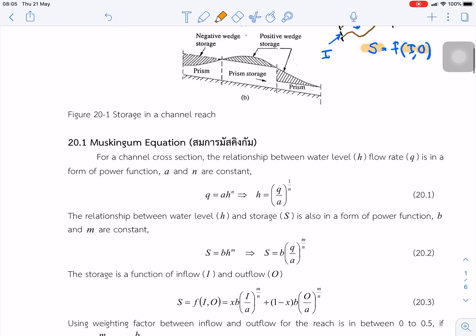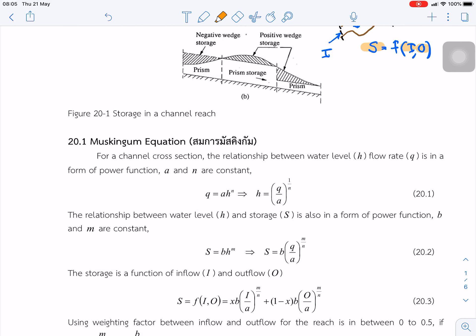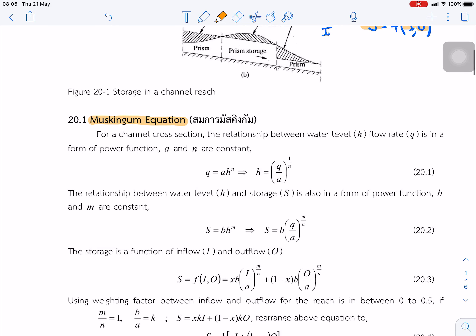To explain channel routing, we use the Muskingum equation — one equation used to solve channel routing. For a channel cross-section, the relationship between the water level h and the flow rate q is in the form of a power function, where a and n are constants. So q is a function of a times water level h to the power n.